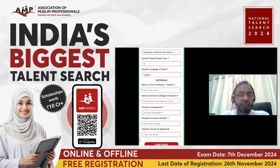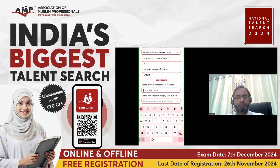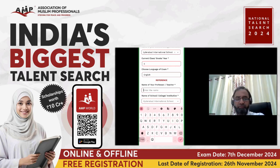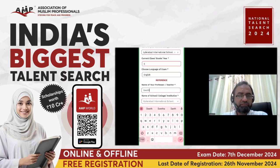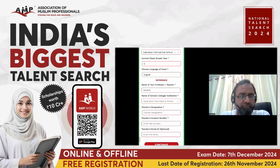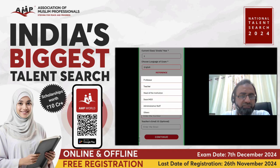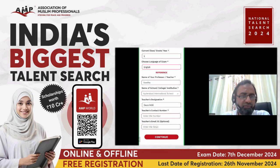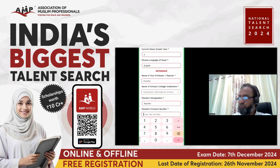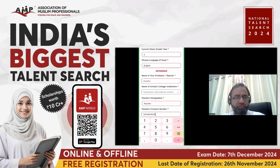The references section is mandatory — you must enter at least one reference with teacher details. Enter the teacher's name, then the school name. Choose the teacher's designation from options such as professor, teacher, HOD, admin staff, dean, or others. Select teacher if you are giving a teacher as reference. You also have to provide the teacher's contact number. The email address for the reference is optional.